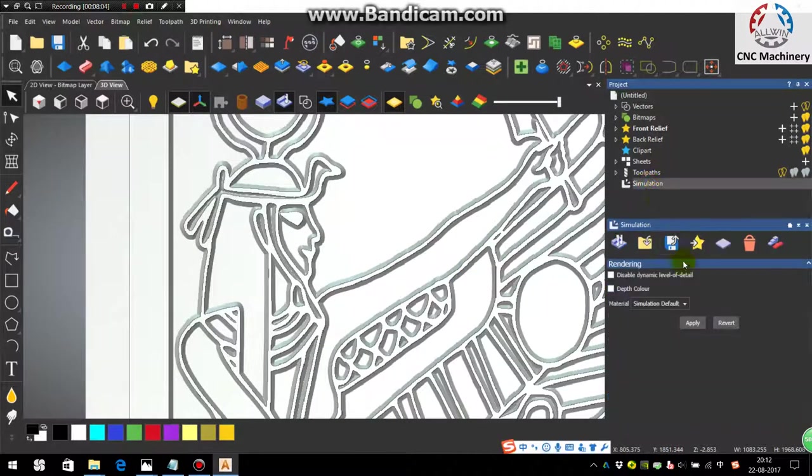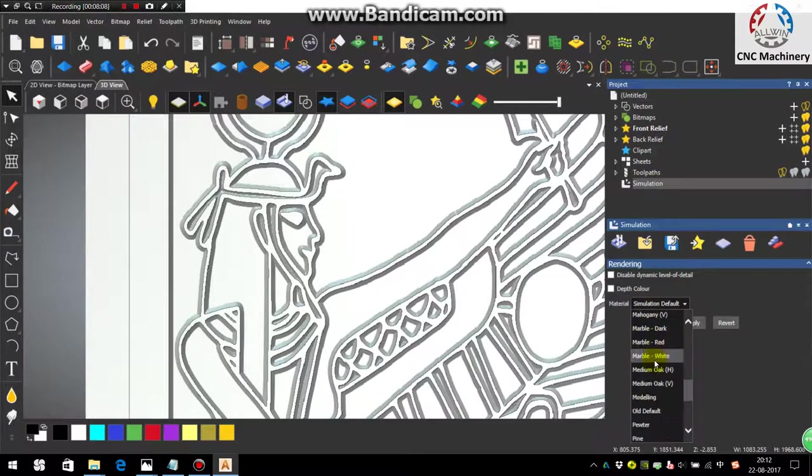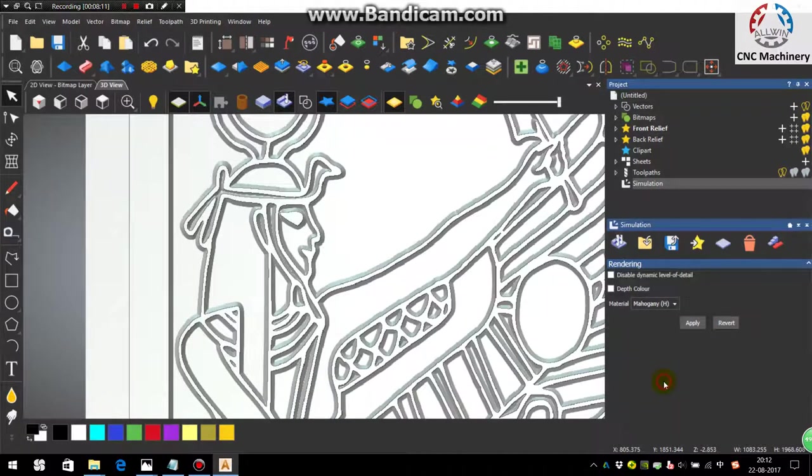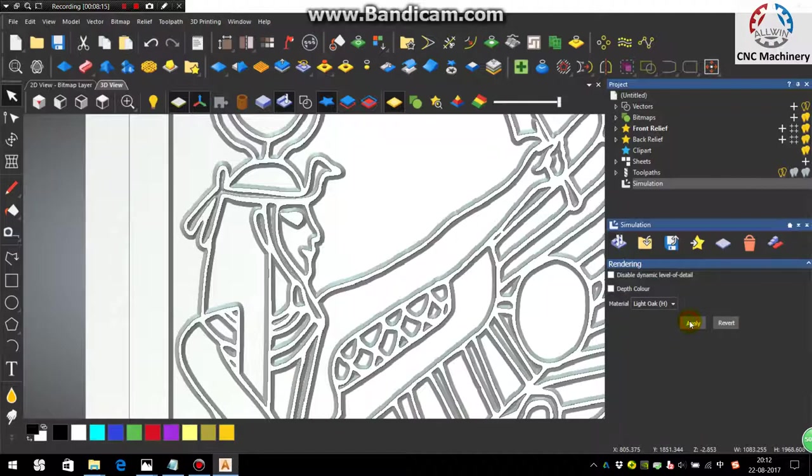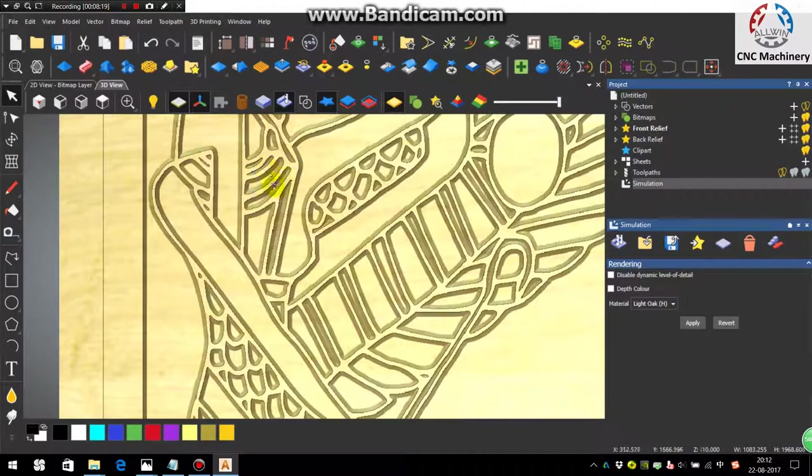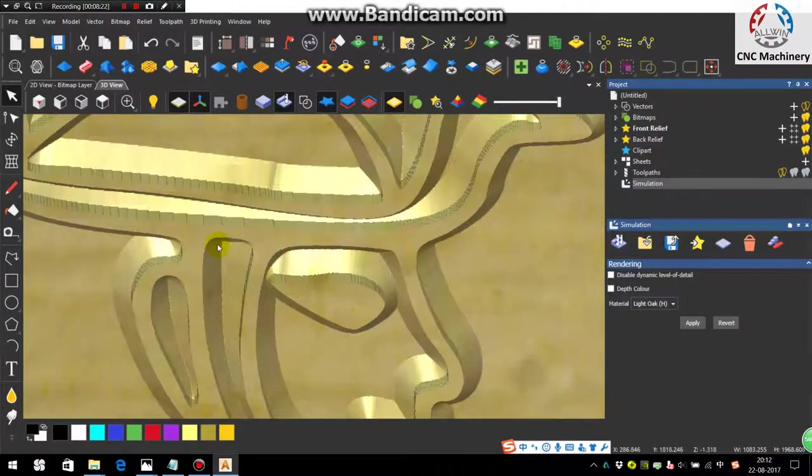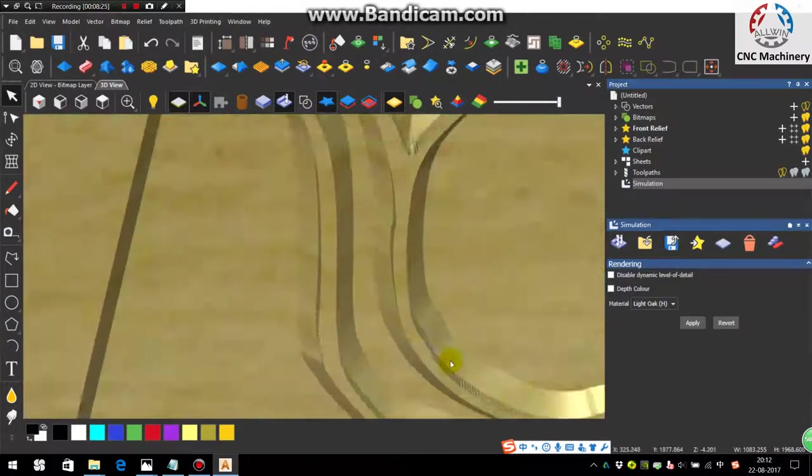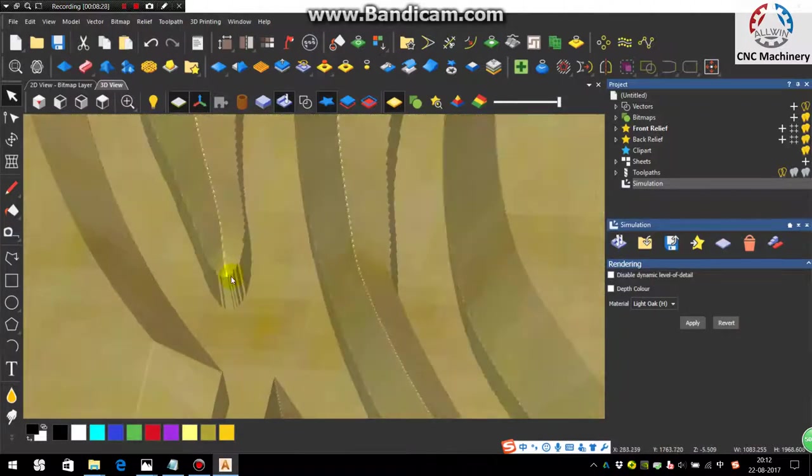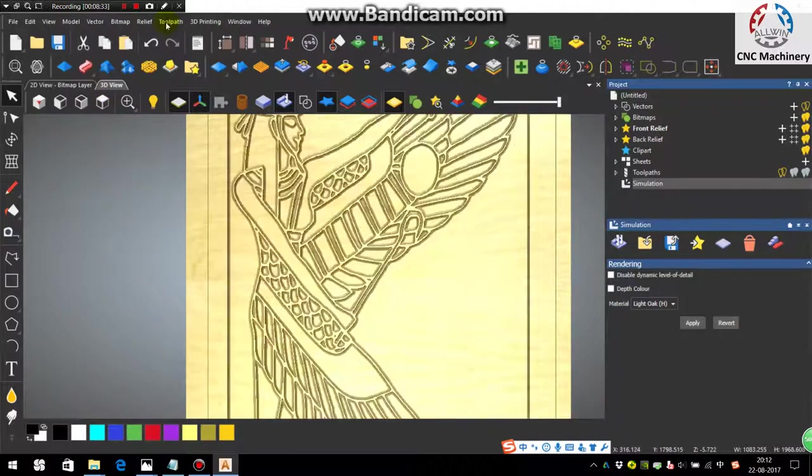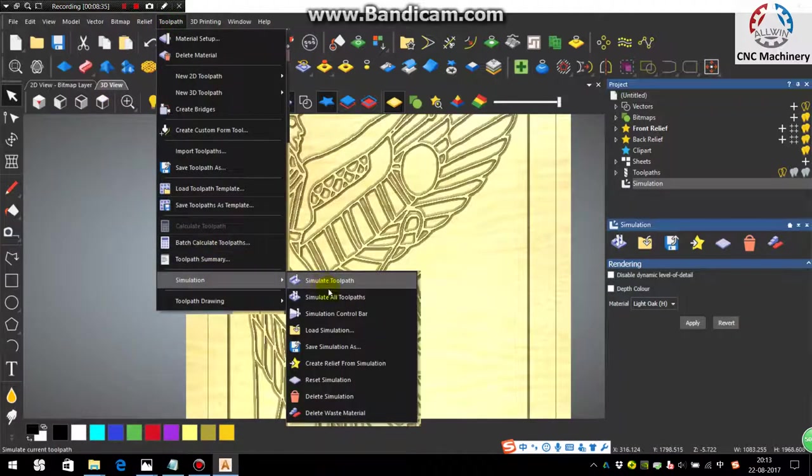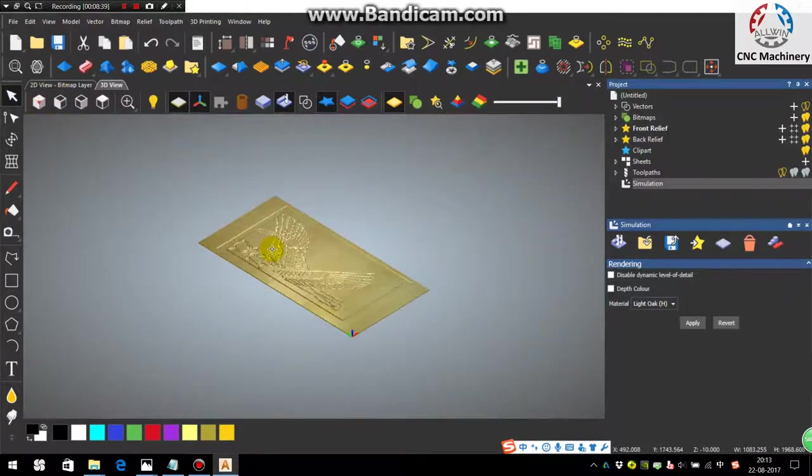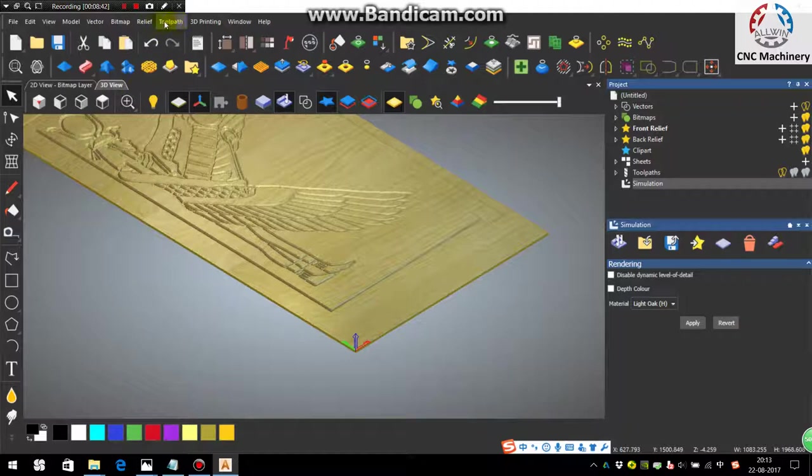Now you can give the material on clicking the simulation. You can select the material. You can see here also you can see the wall height here, this is the wall height that is 4mm. So if you want to see how the tool is going in the isometric view, you can see in the control bar.